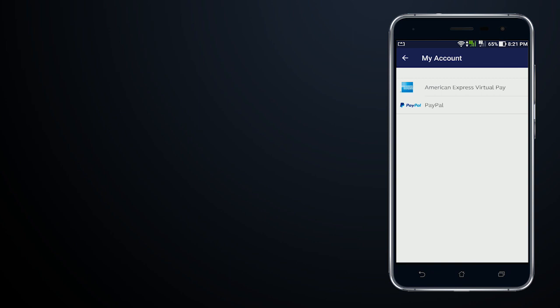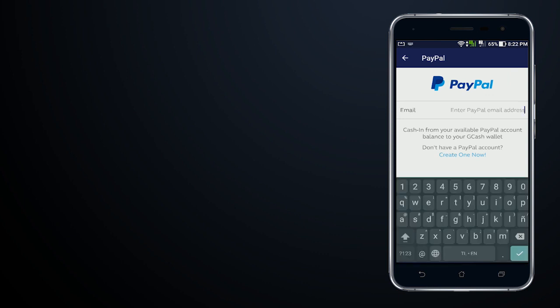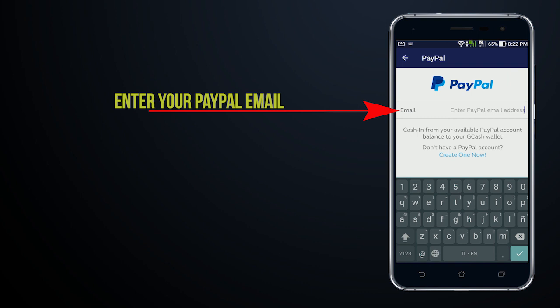Under my account, there are two options: American Express Virtual Pay and PayPal. All you need to do is tap on PayPal and then just enter the email address.